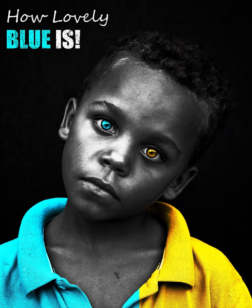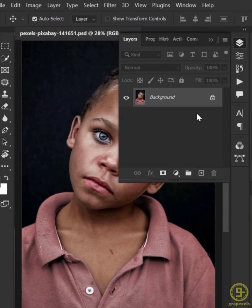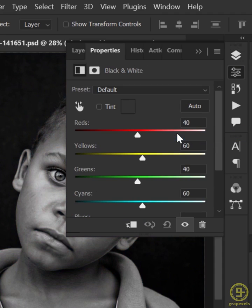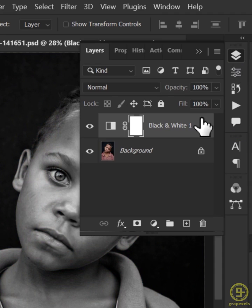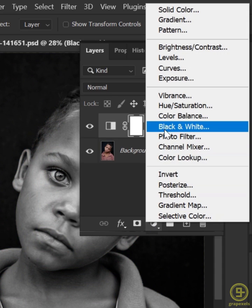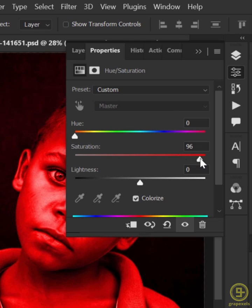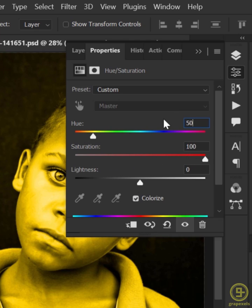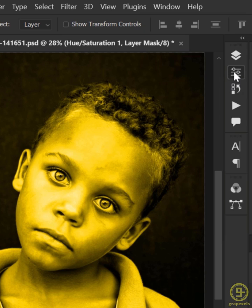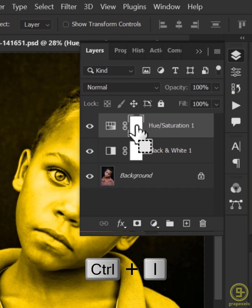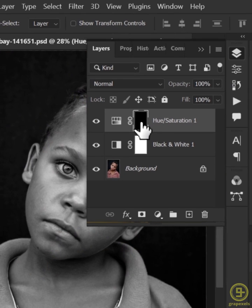To create a black and white portrait with a color effect in Photoshop, begin by creating a Black and White adjustment layer for a colorful image. Next, create a Hue/Saturation adjustment layer and tick the Colorize option. Adjust the Saturation and Hue to your preference. Invert the layer mask using the shortcut key Ctrl+I.